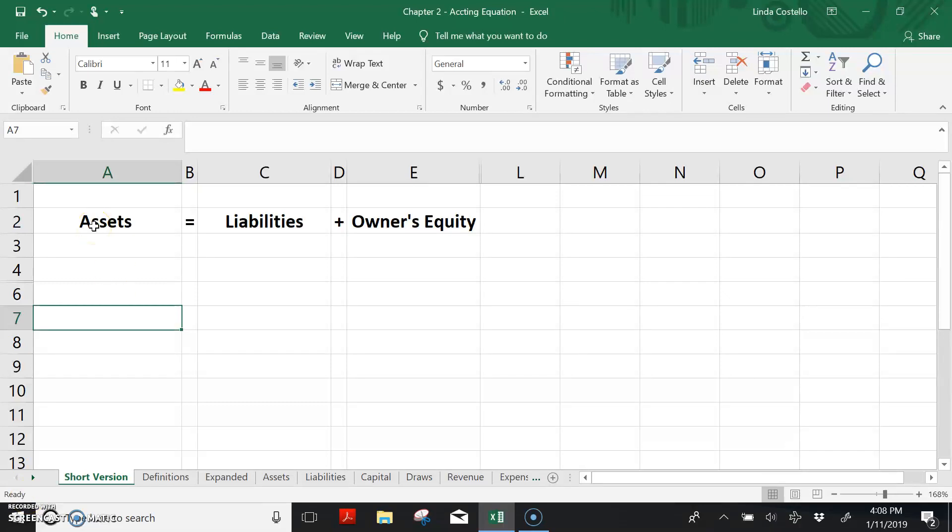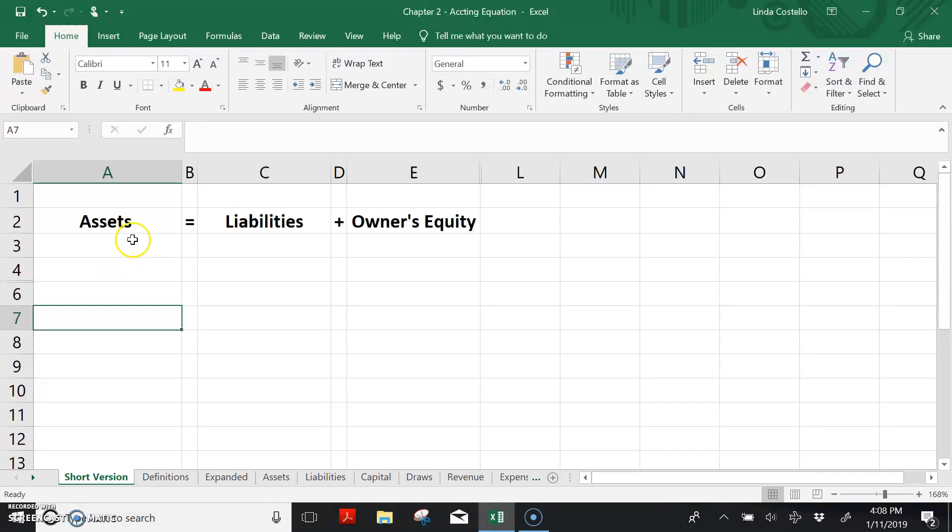Hi everyone. Today we're going to talk about the accounting equation. As introduced in chapter 2, the basic accounting equation is assets equals liabilities plus owner's equity.